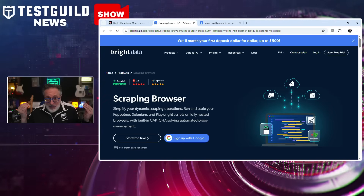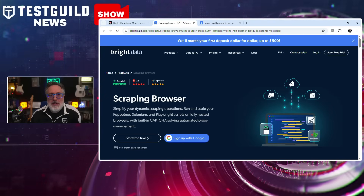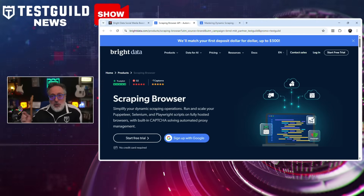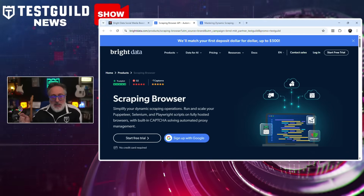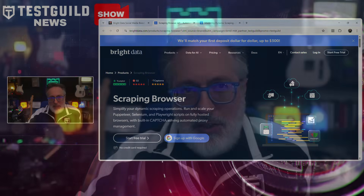I asked the folks at Bright Data if they could help out my guild members, and they shared a link where you can test it for yourself with $15 in free credit using the link down below.